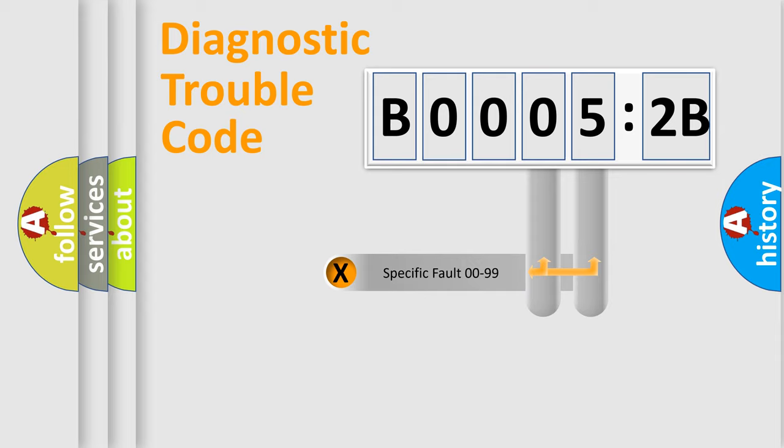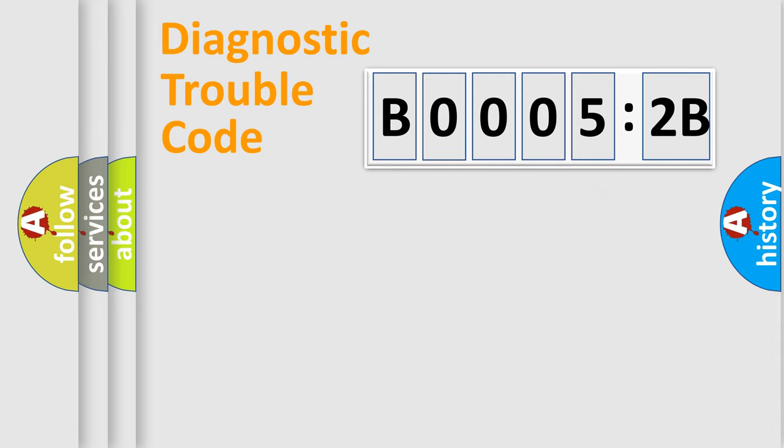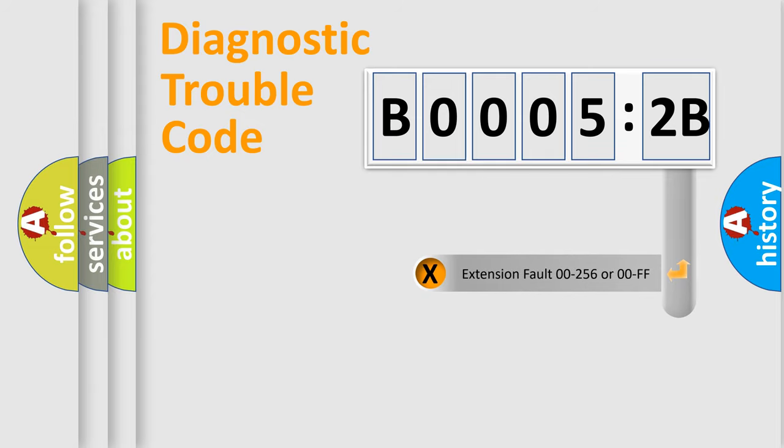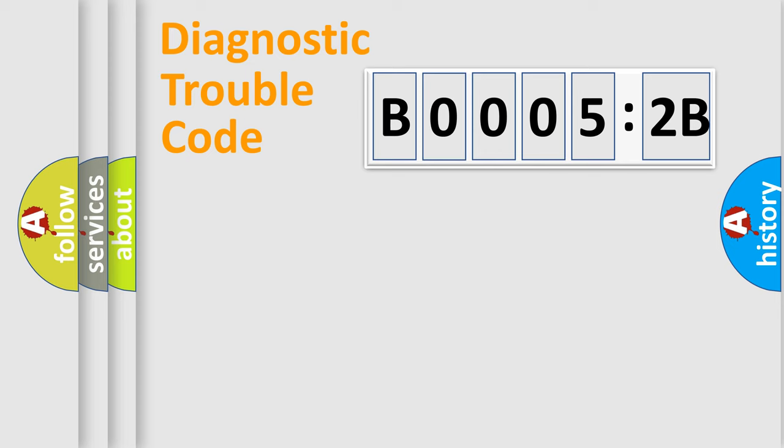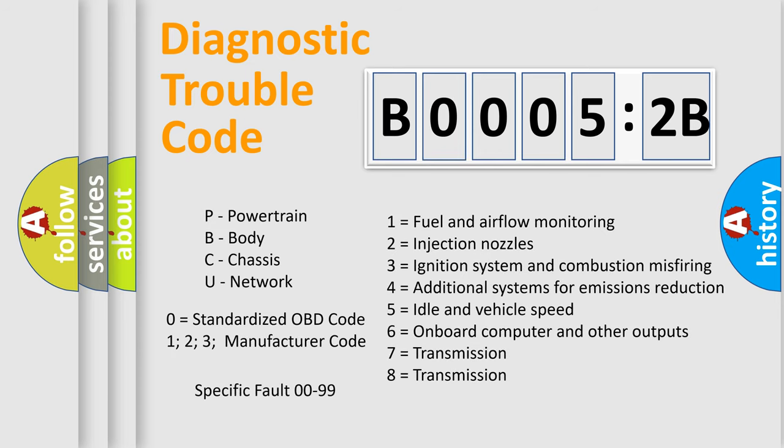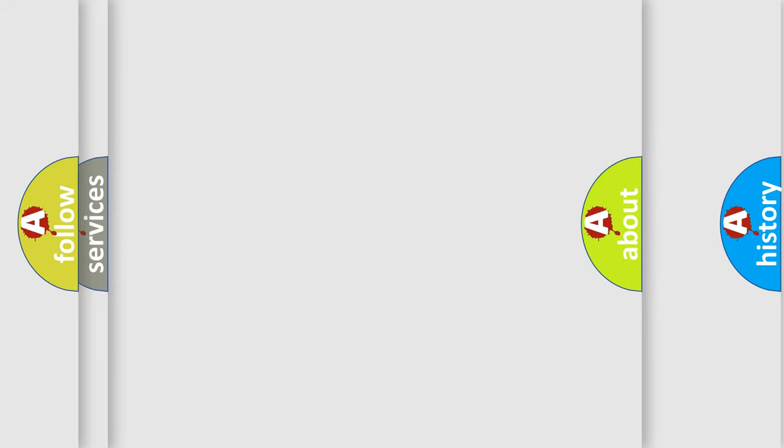Only the last two characters define the specific fault of the group. The add-on to the error code serves to specify the status in more detail, for example, short to ground. Let's not forget that such a division is valid only if the second character code is expressed by the number zero.